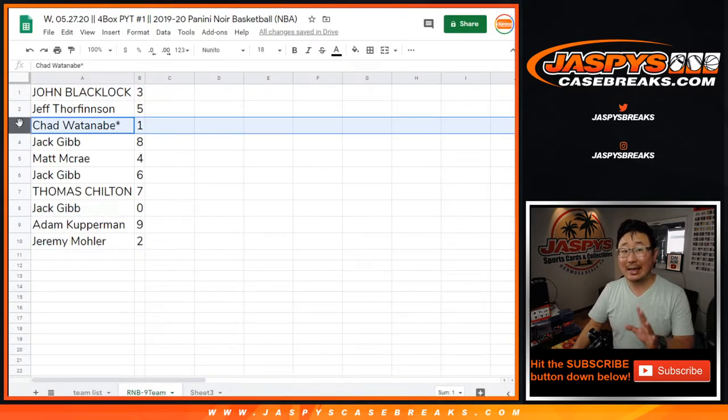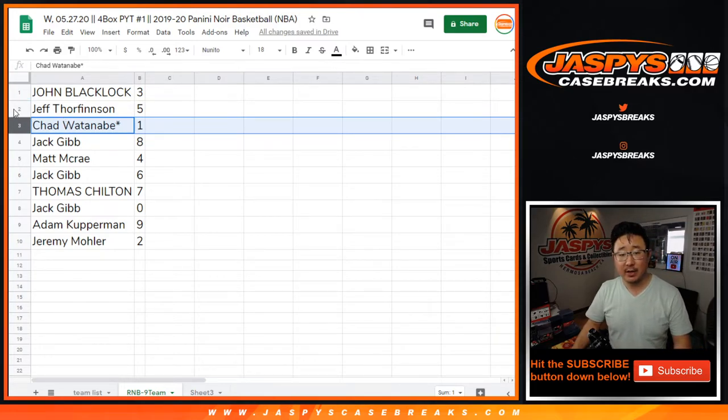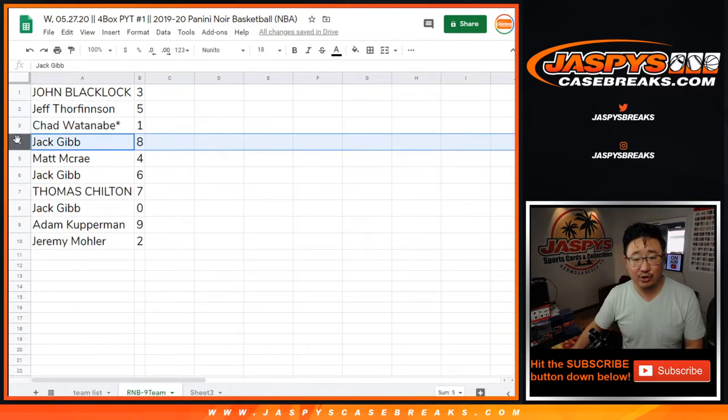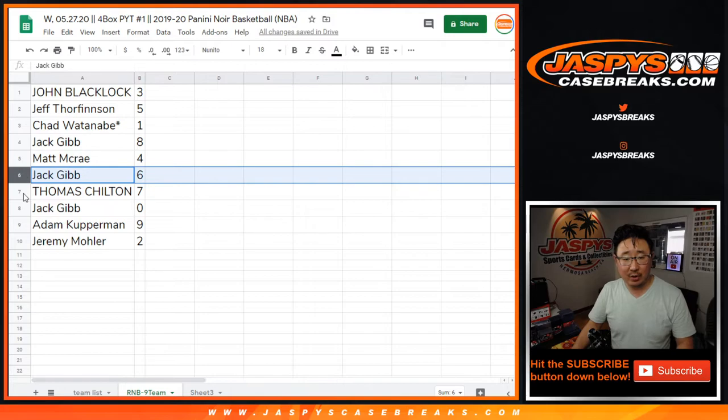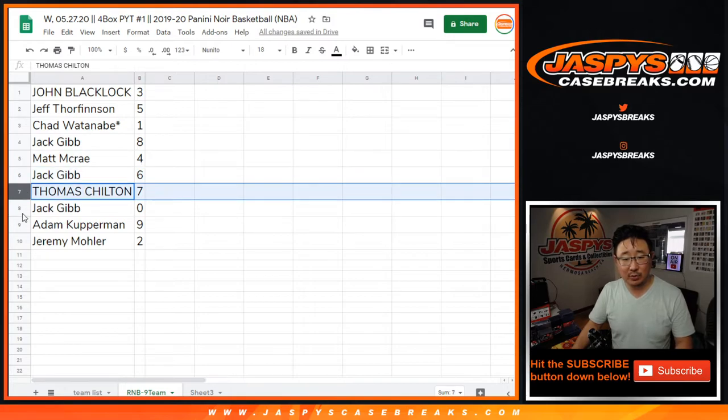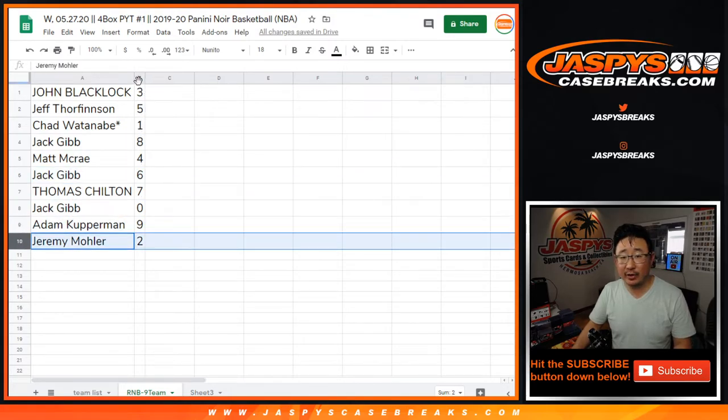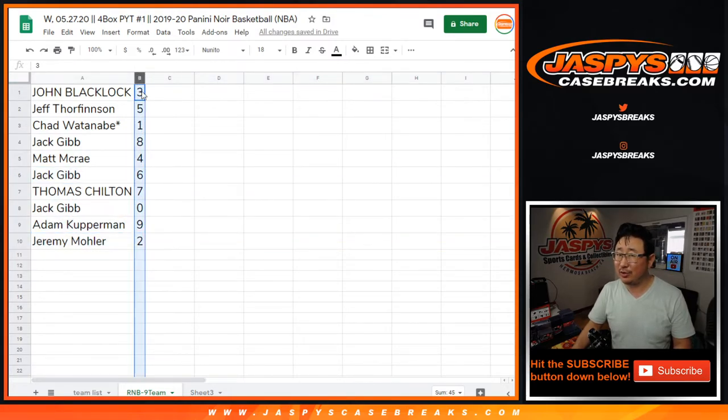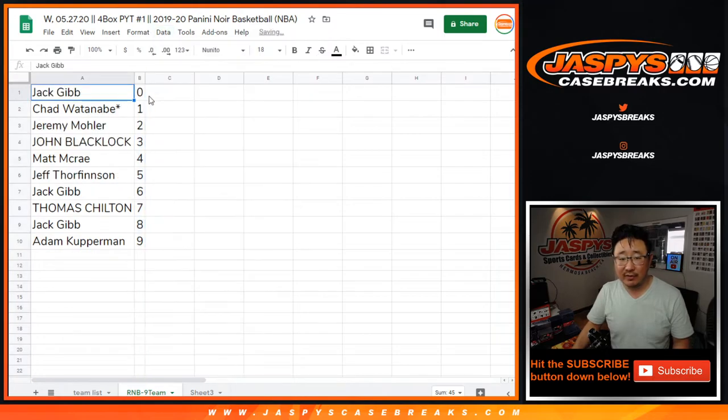Chad, you'll still get any live 1 of 1s that pop out of here. John, you have 3. Jeff with 5. Jack with 8. Matt with 4. Jack with 6. Thomas with 7. Adam with 9. Jeremy, 33 with 2. Just one off his favorite set of numbers there.